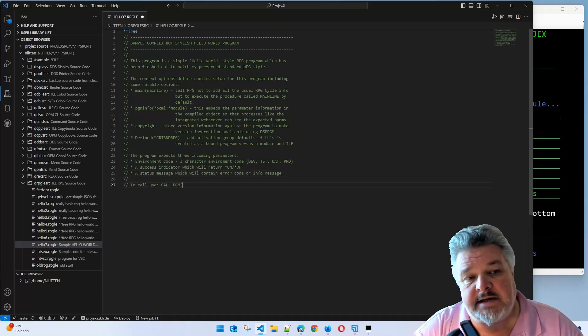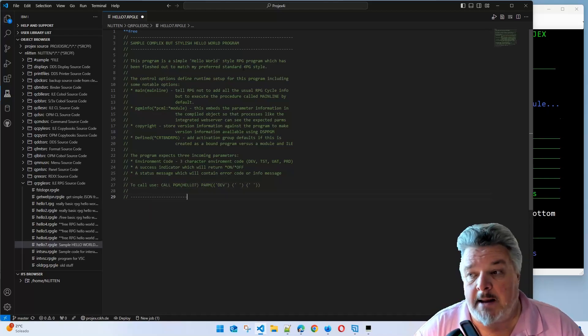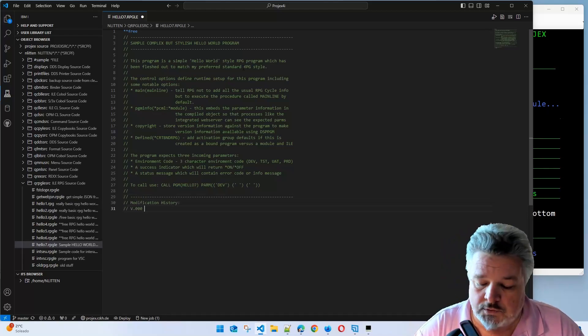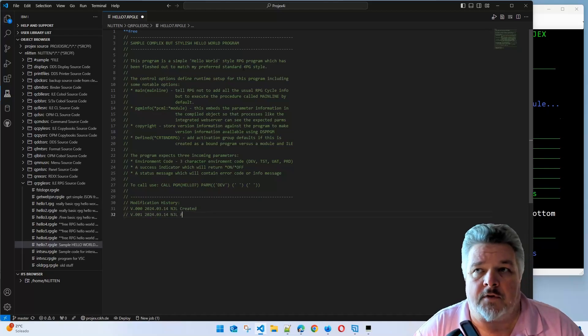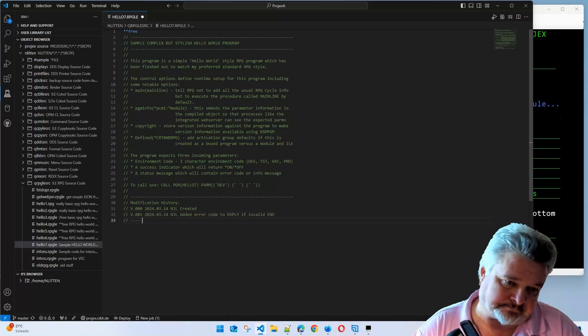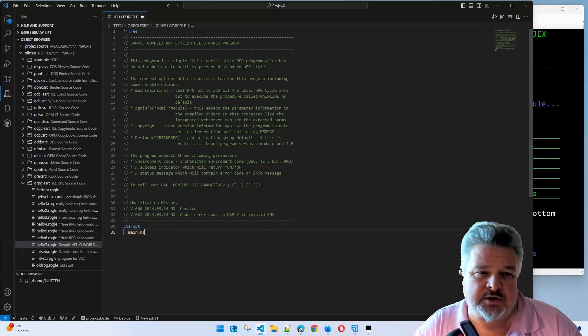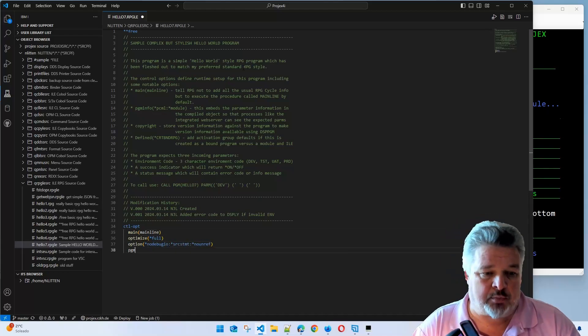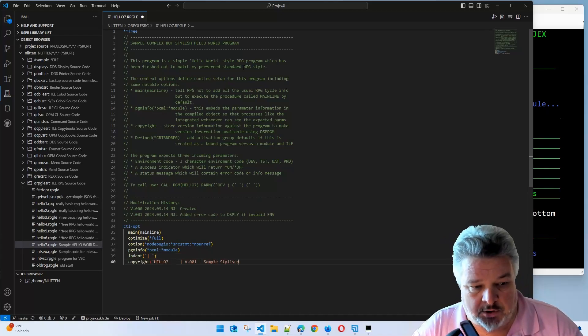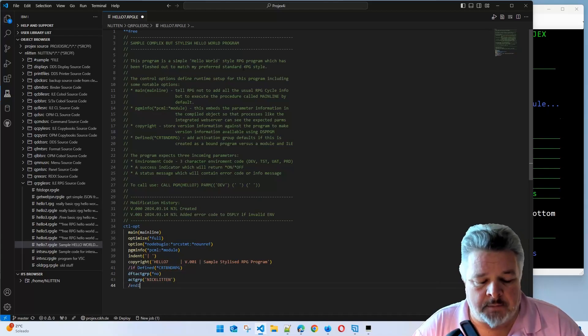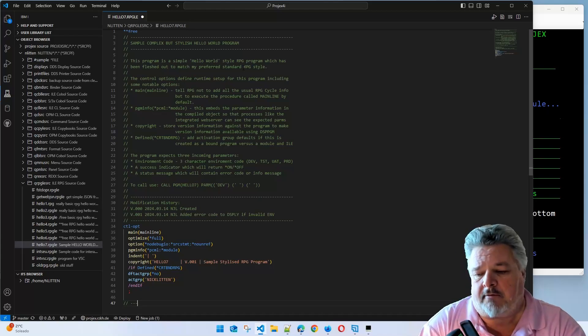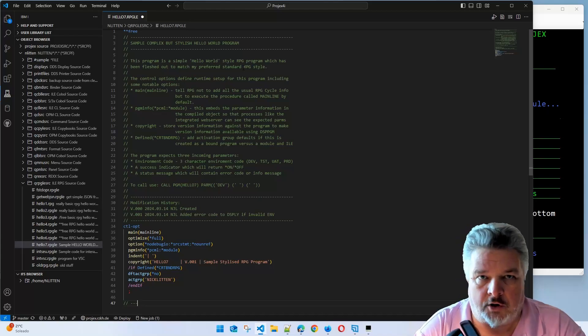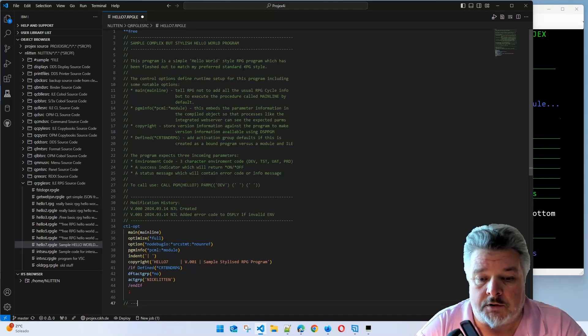As opposed to the old logic cycle running all its stuff, any code I write almost always has just procedures. If you want to jump to the main one, just search for mainline in the code. The PCML and module attributes embed information about the parameters into the program used notably by the integrated web server. It doesn't make any change to how your program runs, just has some extra information embedded.